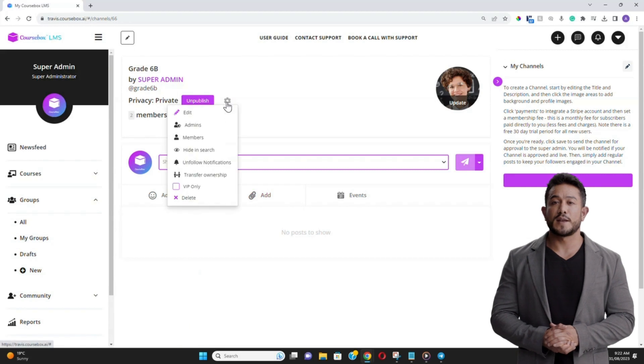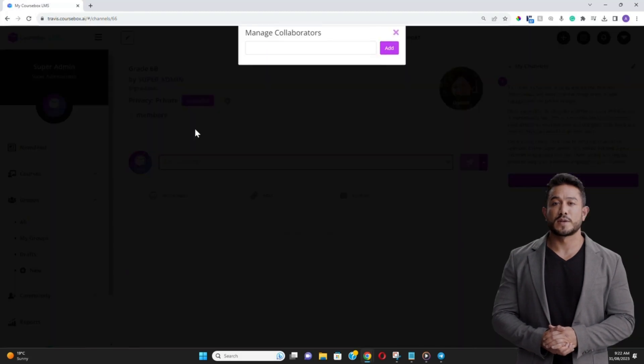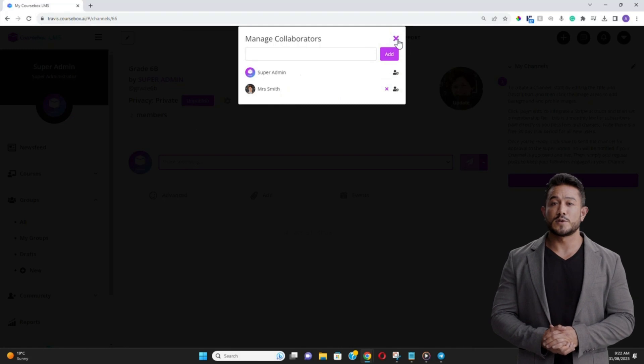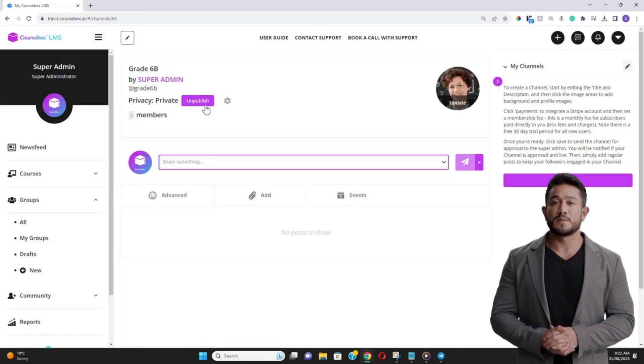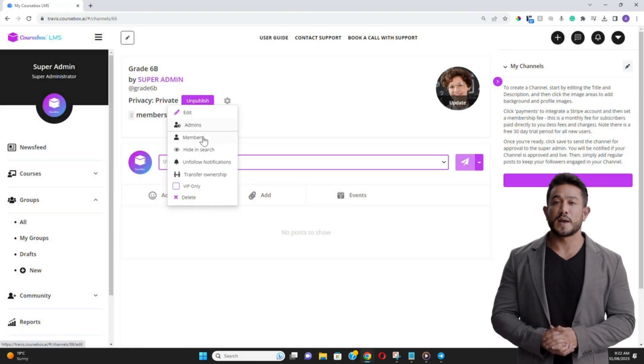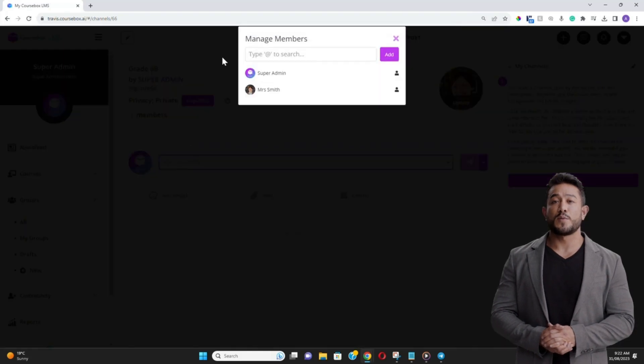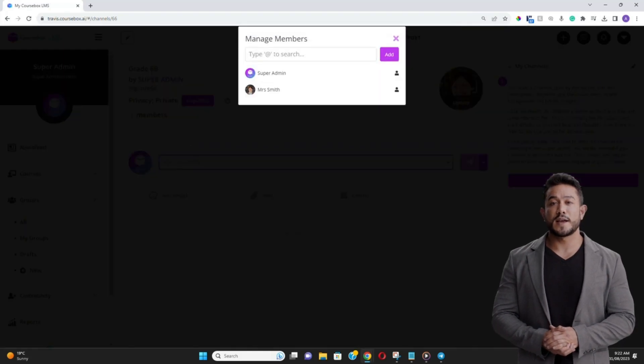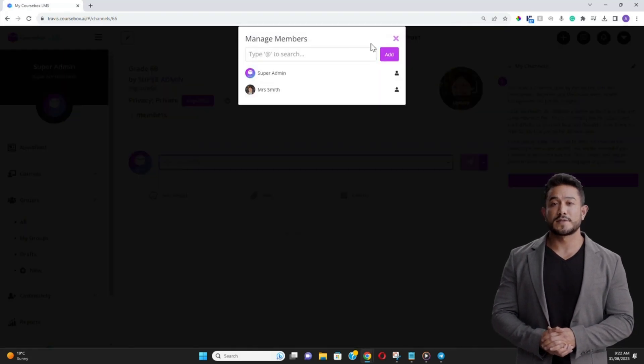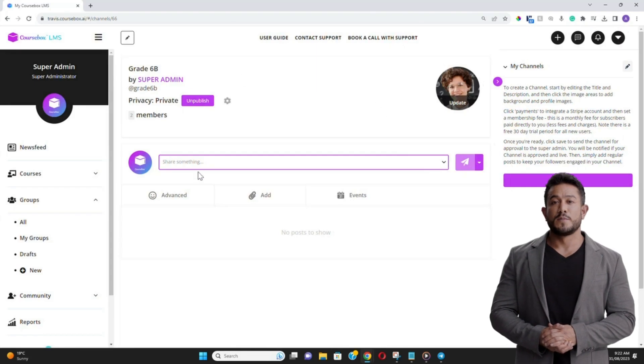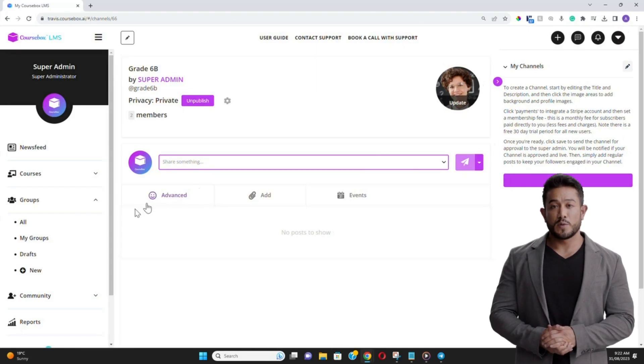For educational settings, imagine segmenting students based on the class they're in. Each group or class of students could be managed by a specific teacher. While each teacher manages their class as the group leader overseeing the progress and engagement, CourseBox admins, like the school principal, can have a bird's-eye view across all groups.